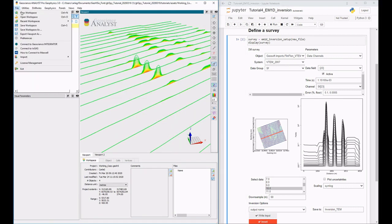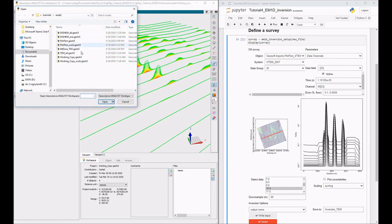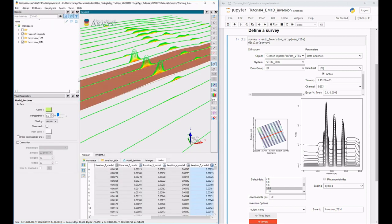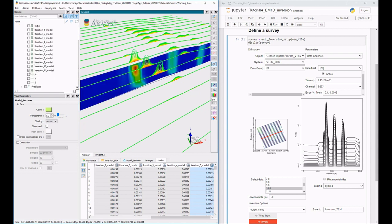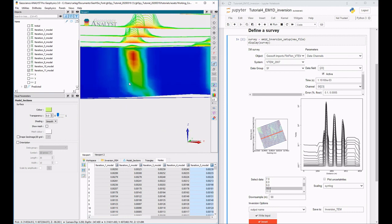Simply refresh your Geoscience Analyst free viewer workspace to see the results. Using the tools in the free viewer, the iterations can be visualized.